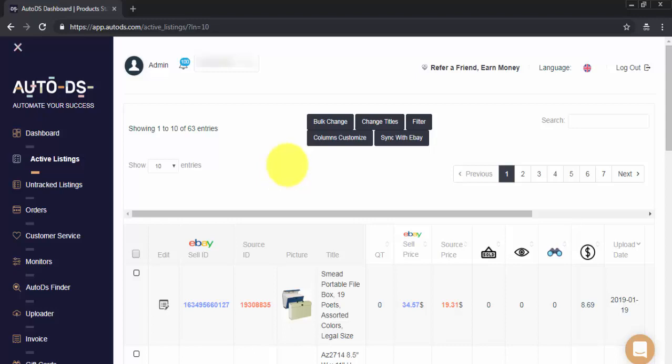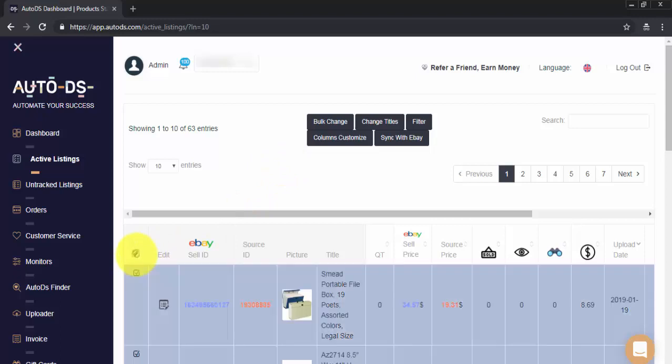Next, I'll need to select the items that I want to change. I will select the entire page showing me the first 10 items of my Active Listings. And I'll click on Bulk Change.